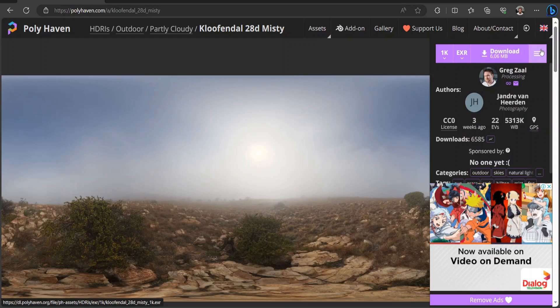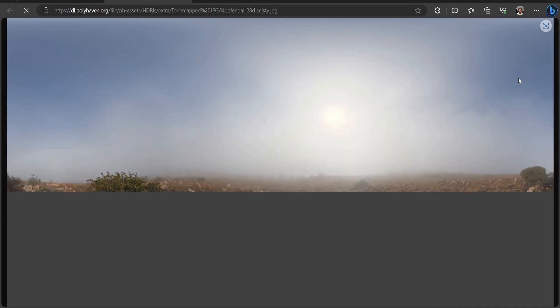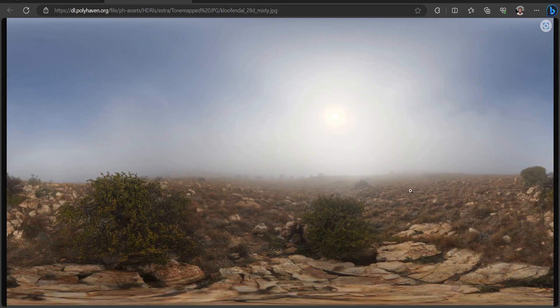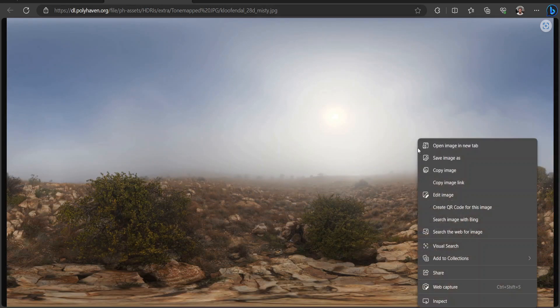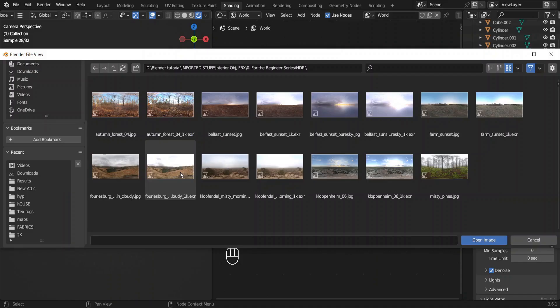We need one more file here. Click on these three lines and choose 8K tone mapped JPG. We will use this image as our environment, and the light will be coming from the previous file that we downloaded.